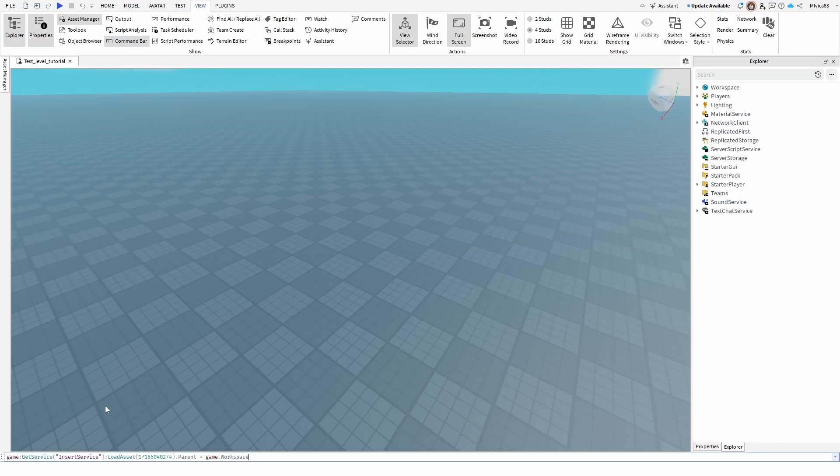Now I already have written the same script, which is: game get service insert service load asset. And this is the important element - this is the asset ID. So you need to find the right ID, whatever you're finding your assets.